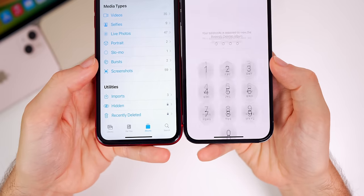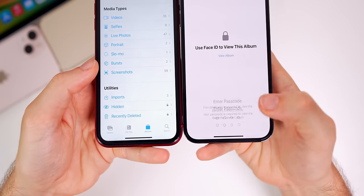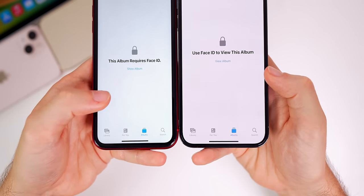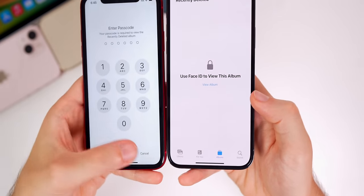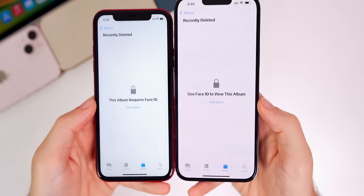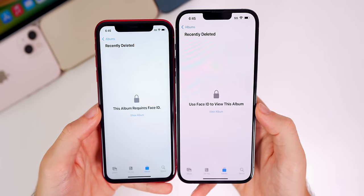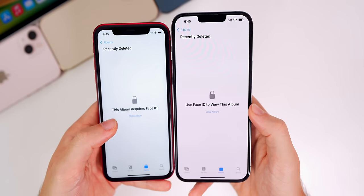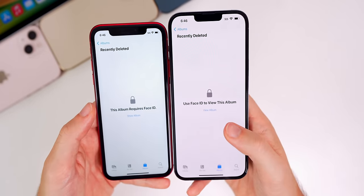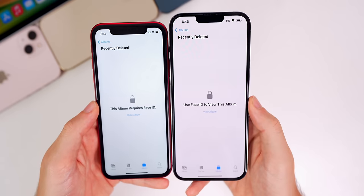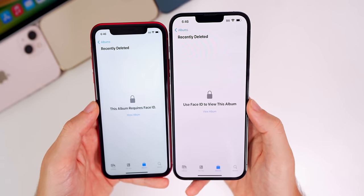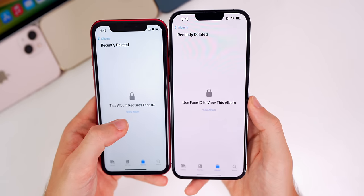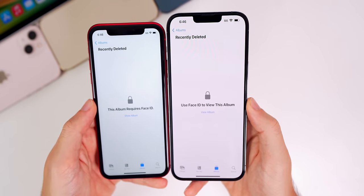If we head down to the hidden and recently deleted folders and tap on them, there's different verbiage. Comparing beta 3 on the left and beta 4 on the right — it used to say 'This album requires Face ID,' now it says 'Use Face ID to view this album,' and it says 'View Album' now instead of 'Show Album' on beta 3.